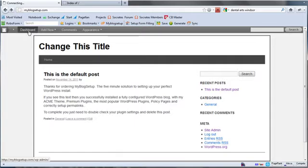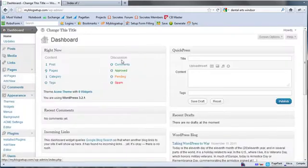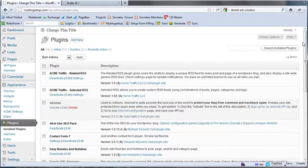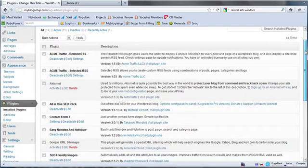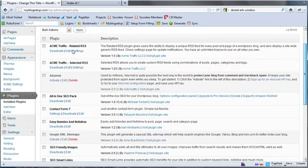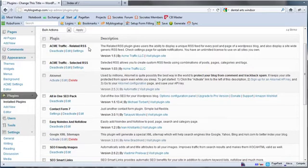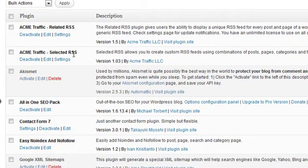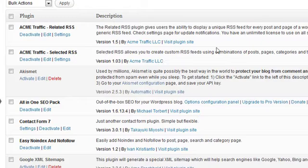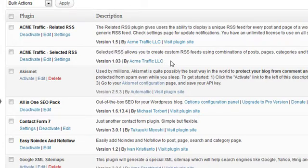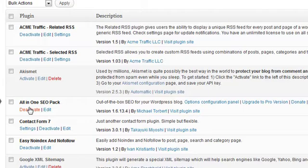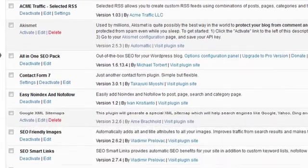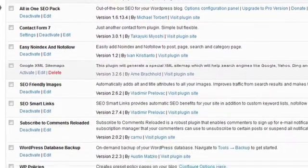Let me go to the dashboard real fast here and I'll just show you some of the installed plugins. You can see there's the Acme Traffic Related RSS. This sells for $27, Acme Traffic Selected RSS, which is also a sold plugin at different prices right now. I have Akismet, an all-in-one SEO pack, Contact Form 7, Easy No Index No Follow, Google XML Sitemaps, SEO Friendly Images,